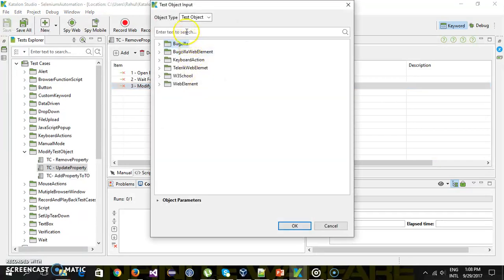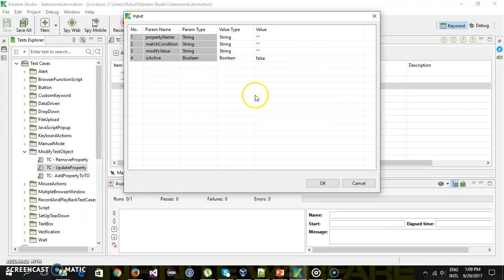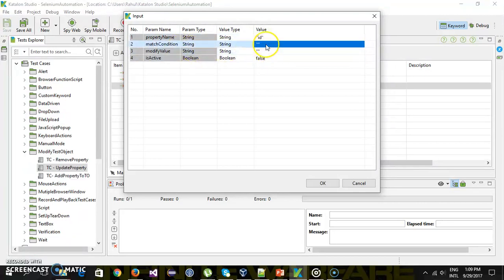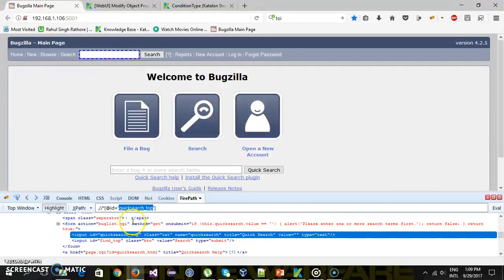Specify your test object which is our quick search text box and these are the input. So you need to specify the property name which is attribute name which is id in our case. Then matching condition so equals. And the new value. So in this case what I am going to do.